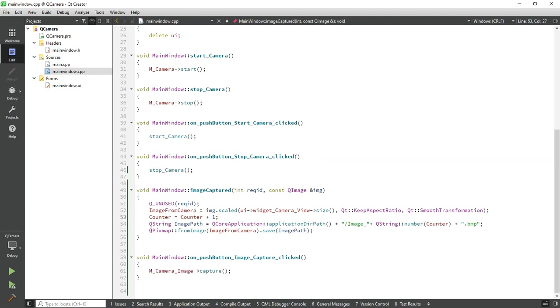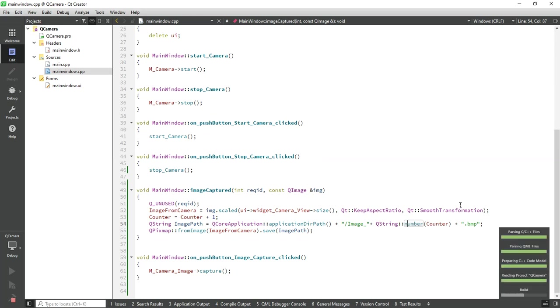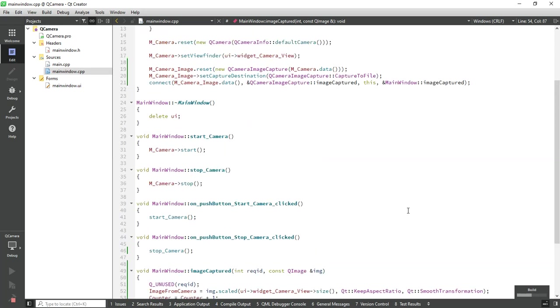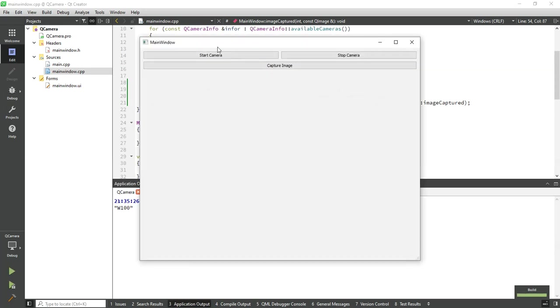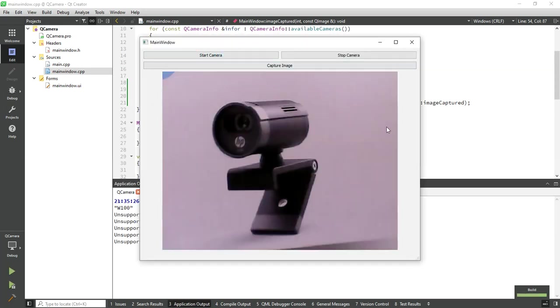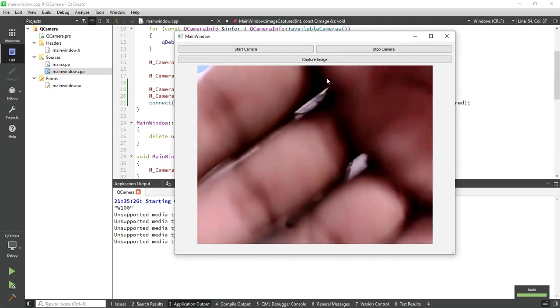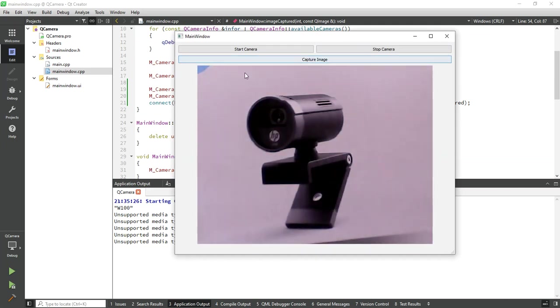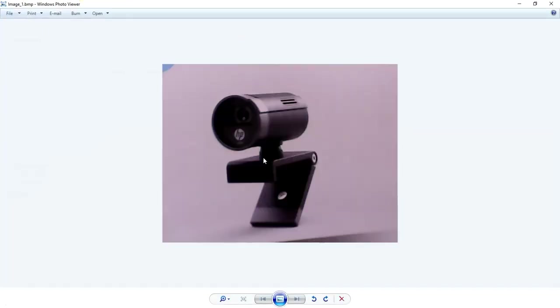It will save to a specific path. Now let's run the application. Camera is connected successfully and you can see the camera view. Now click on capture image. You can see the image is saved.